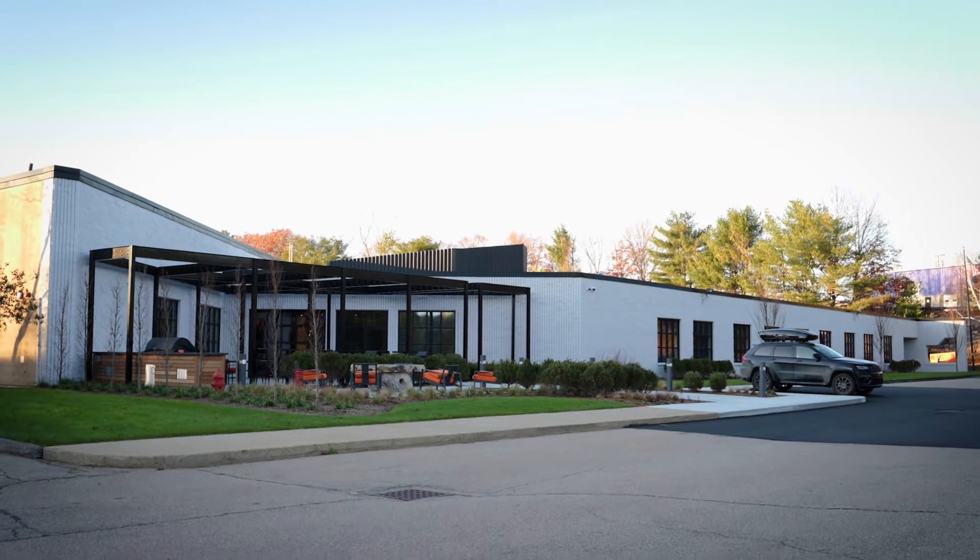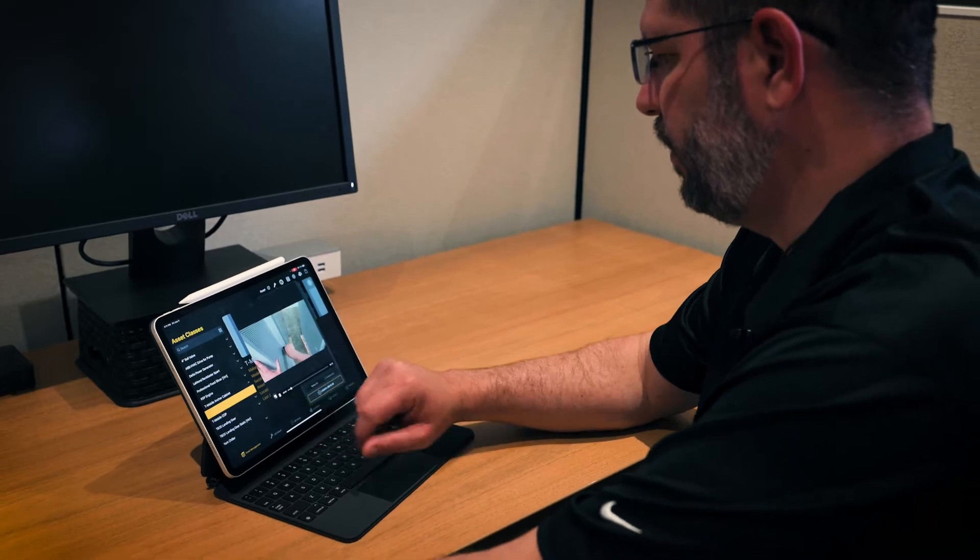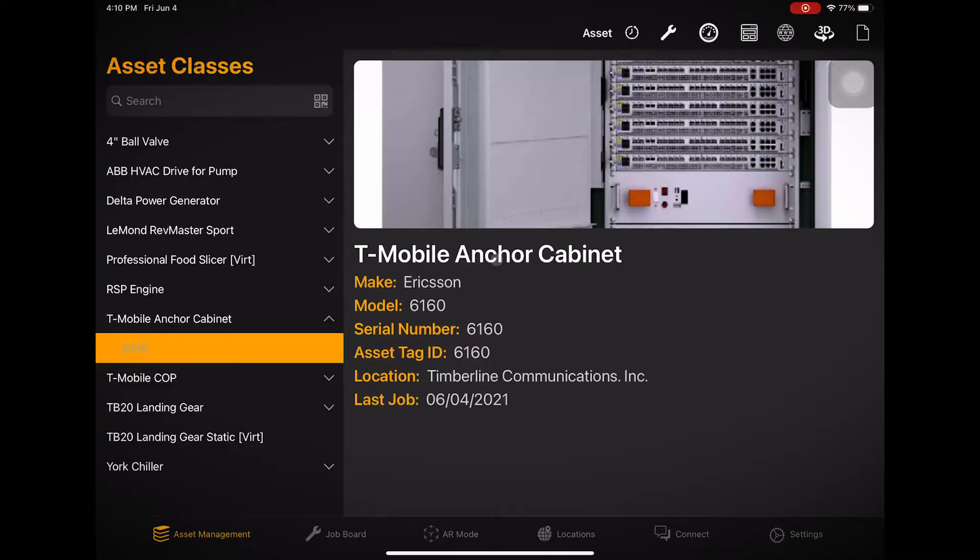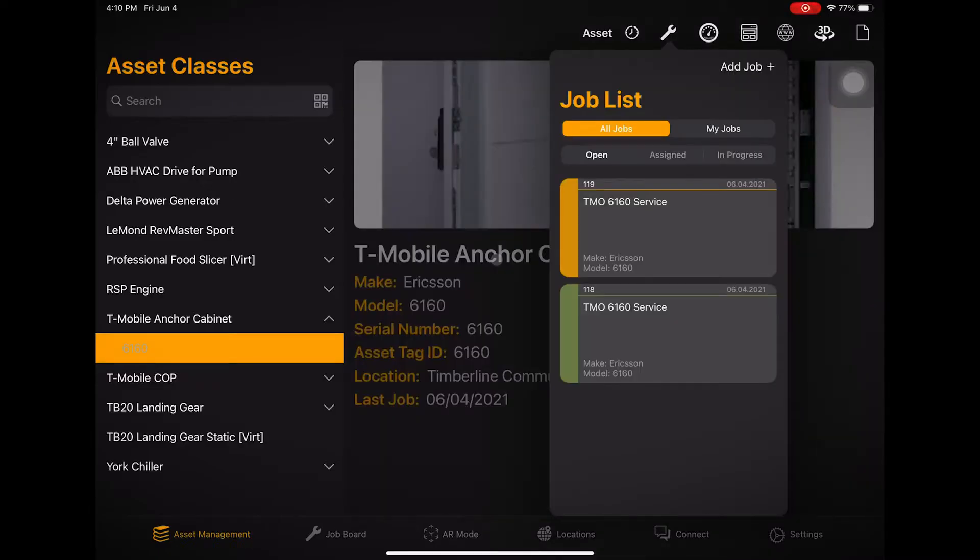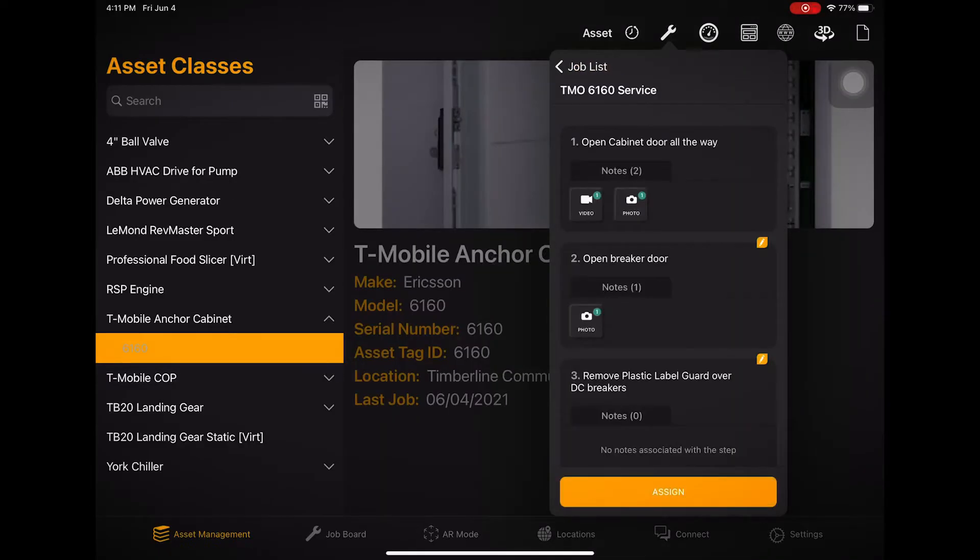At Timberline Communications, field service experts use a Manifest Job Template to prepare anchor cabinets for wireless carriers.